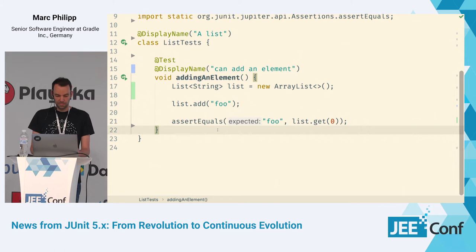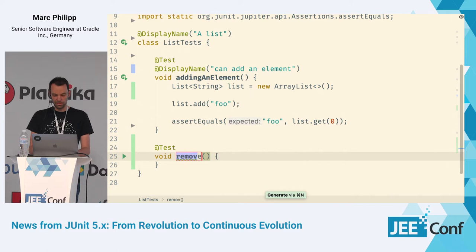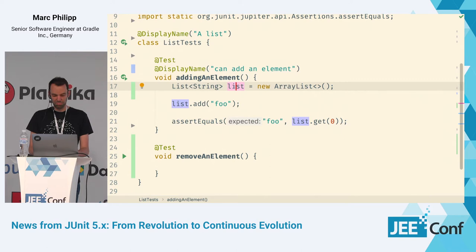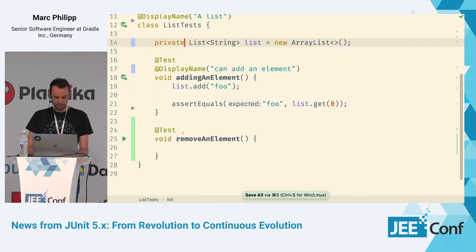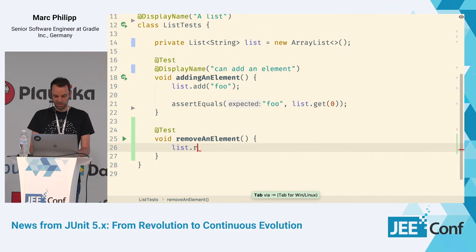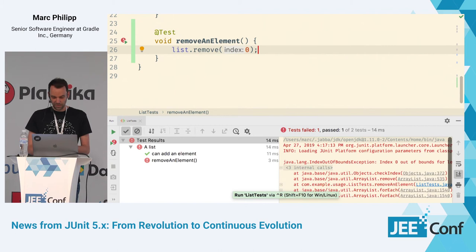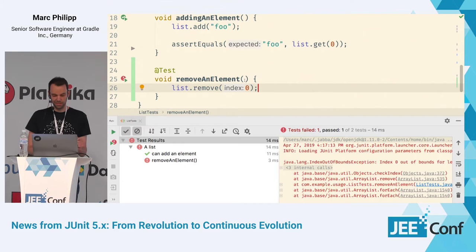Let's add another test — this time, let's remove something. I need another list, so I'm going to refactor it into a field. Now if this list is empty and I try to remove an element, it throws an exception because there's no element in an empty list.